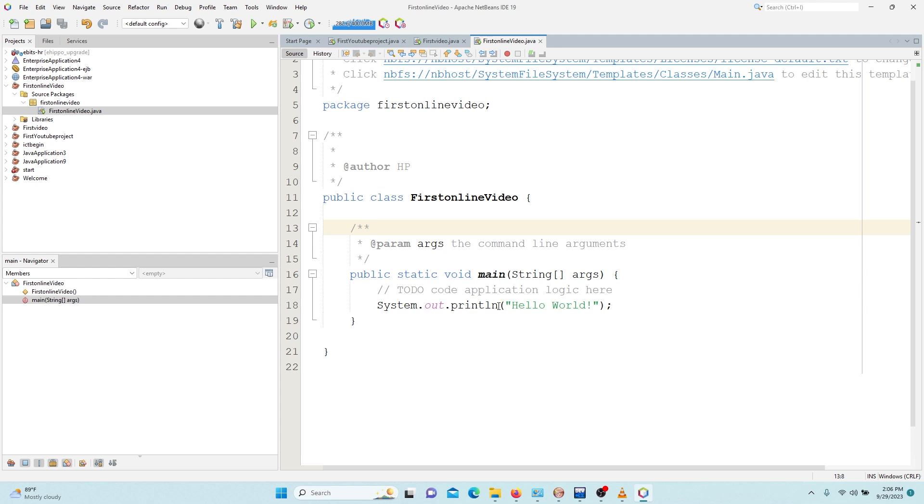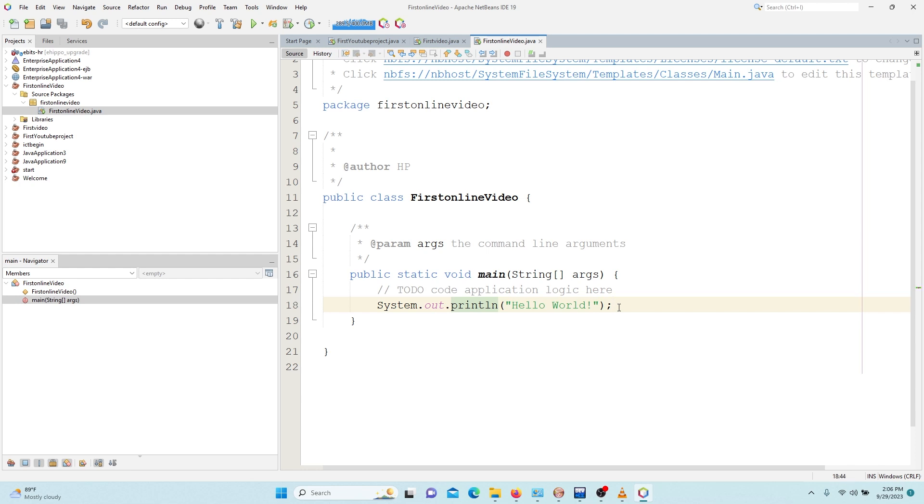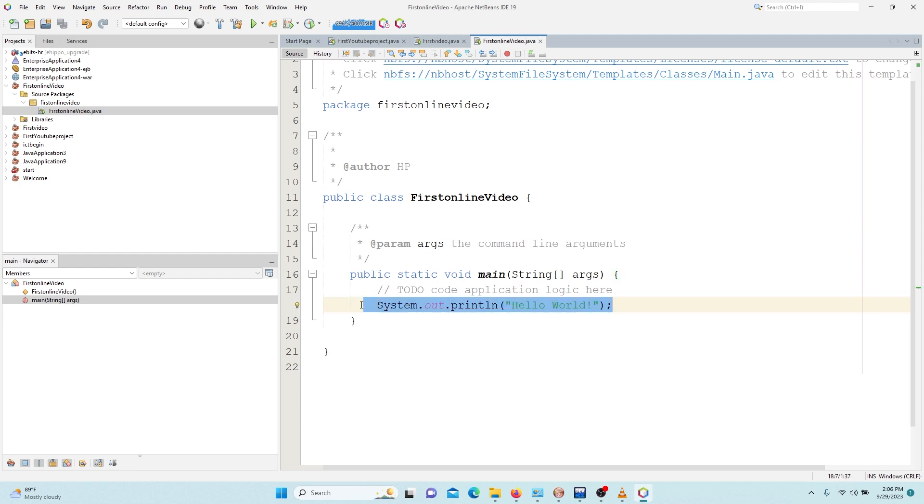This println is a method. We can either use println or print. So here we are going to pass the parameter to it. This line is an executable statement because whenever we write or code this line we expect that Java will produce something to us.